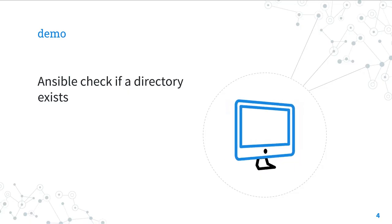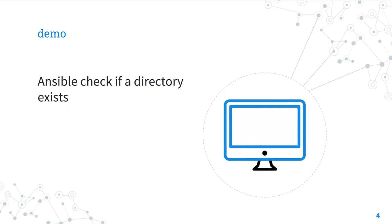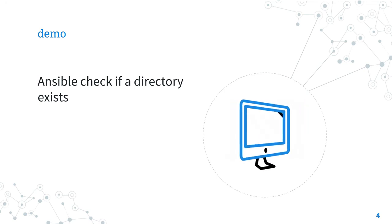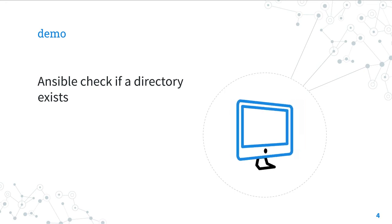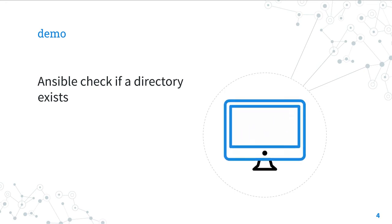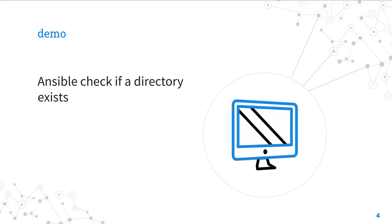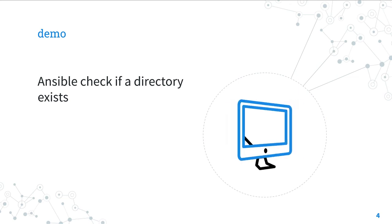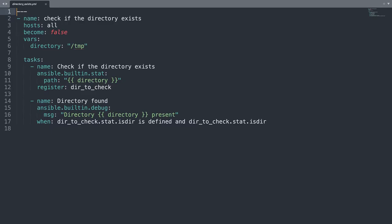Let's jump in a real-life playbook to show you how to check if a directory exists in Ansible. Welcome to my editor. As you can see, my playbook is going to execute against all hosts. I set the privilege escalation to false because we can check the status in the file system using a regular user.